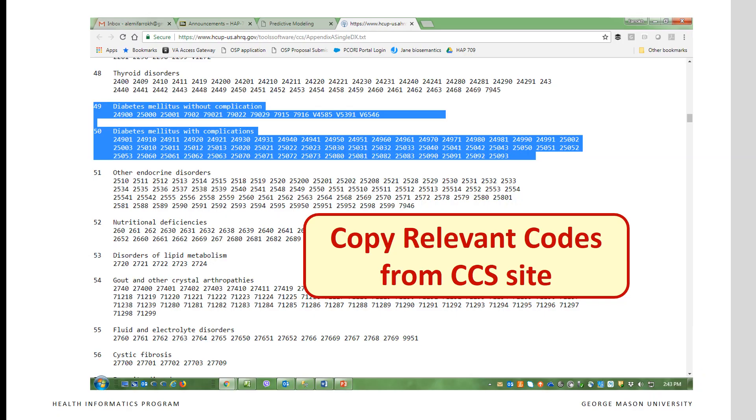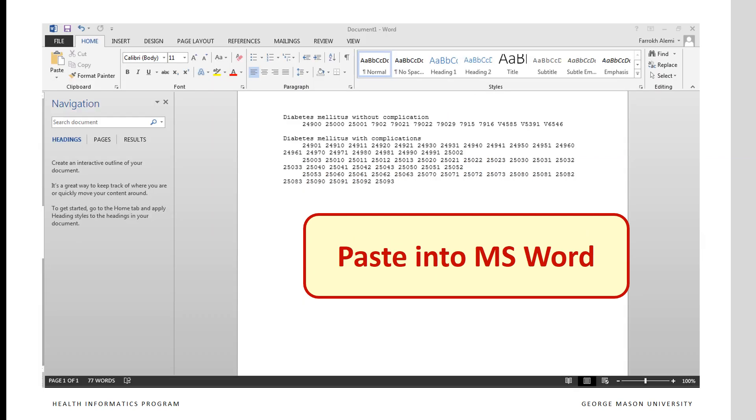Here at the site, at hcop-us.ahrq.gov, you can find the codes for diabetes. We want to copy these codes from this site and paste it into Microsoft Word.